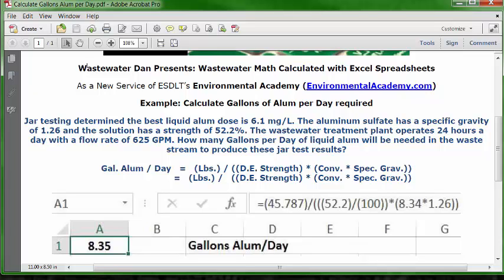In this problem, we have a specific gravity. The specific gravity is the weight of the liquid in relation to the weight of water. So instead of using the standard conversion factor, we're going to apply the specific gravity to the conversion factor. We're going to put all those elements into this one formula — gallons of alum per day equals the pounds divided by the decimal equivalent of the strength, times the combination of the conversion factor with the specific gravity applied.